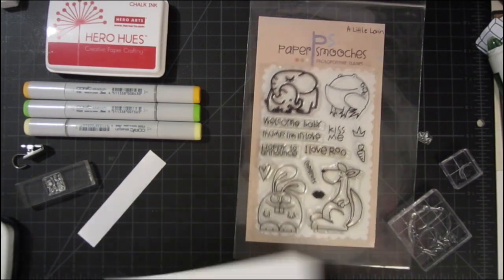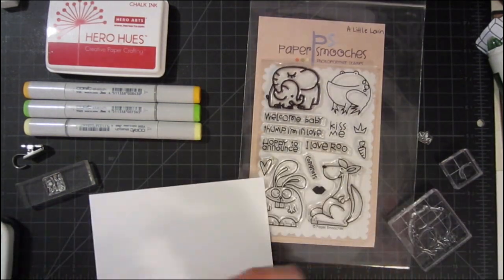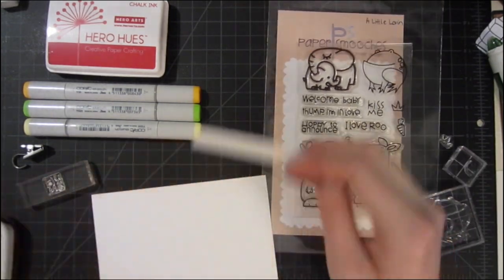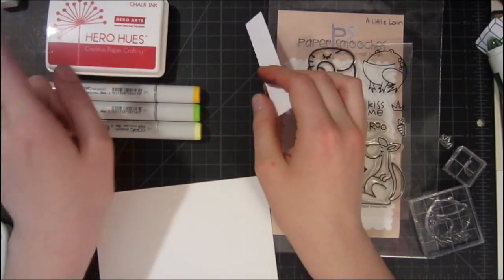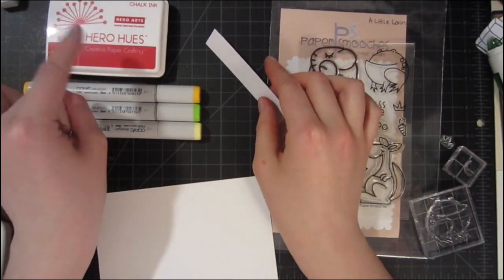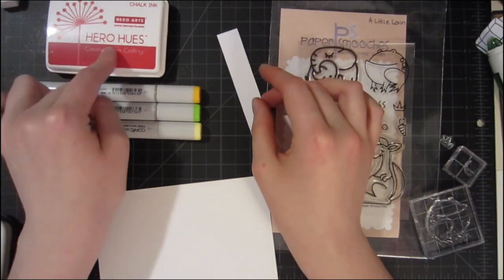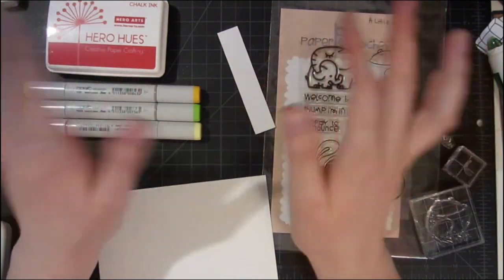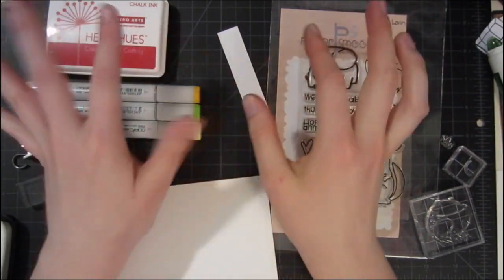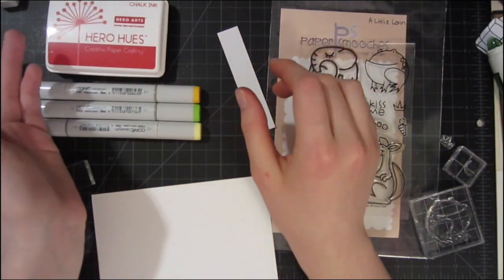I'm going to stamp all of this in memento black ink and then color it in. And then the lips I'm going to stamp in Hero Hues chalk ink in punch, and then just cut everything out and they'll be all ready to put on our card once it's dry.